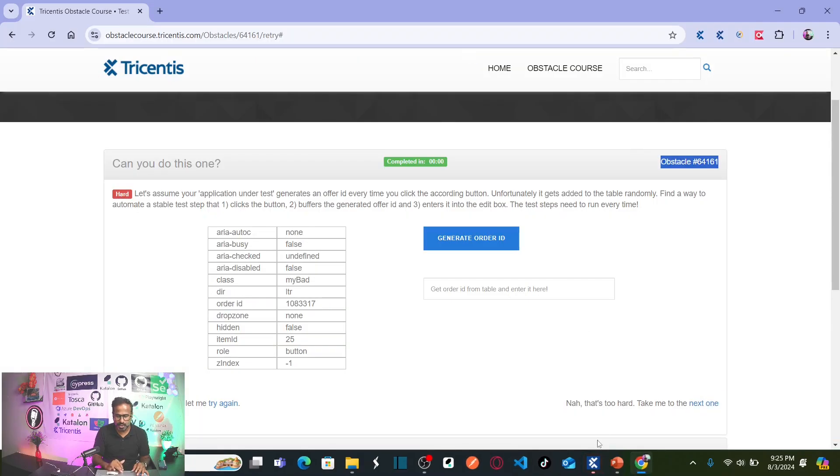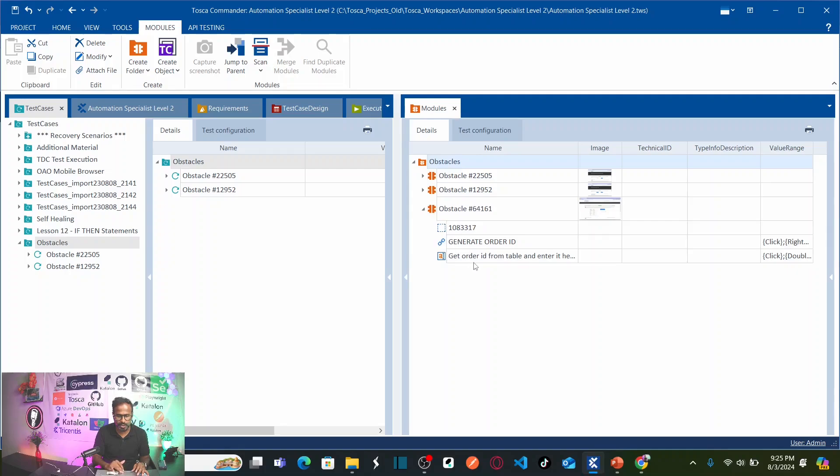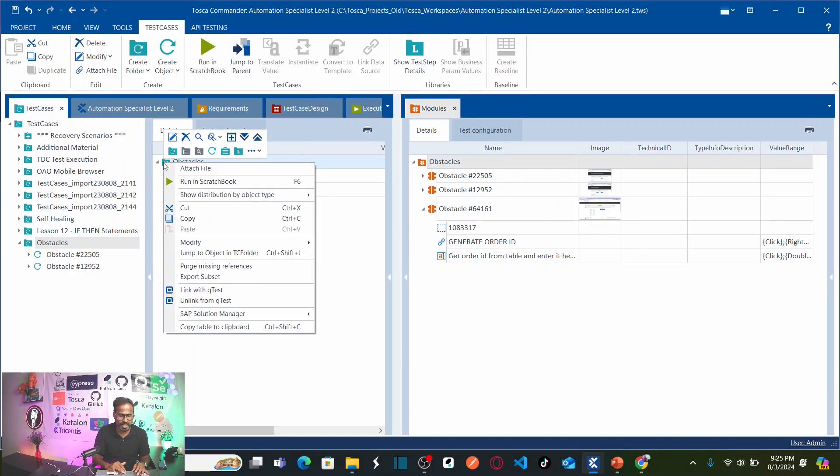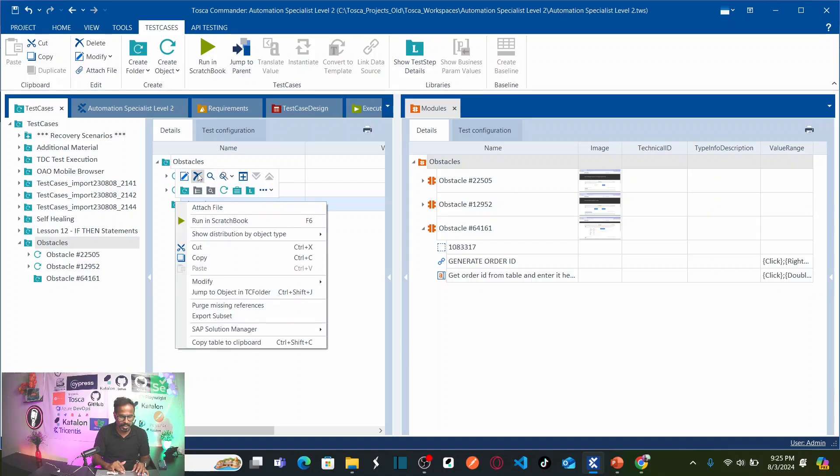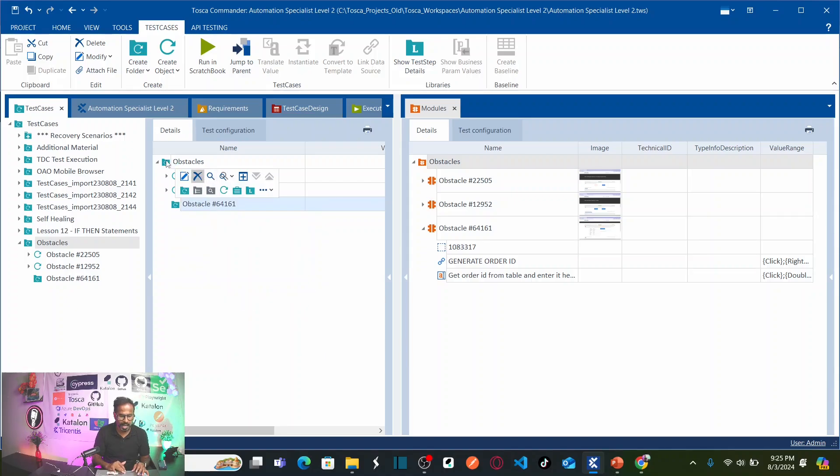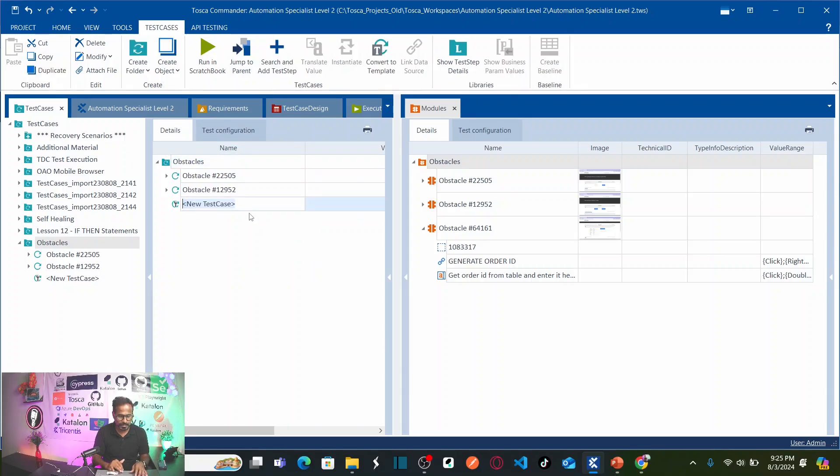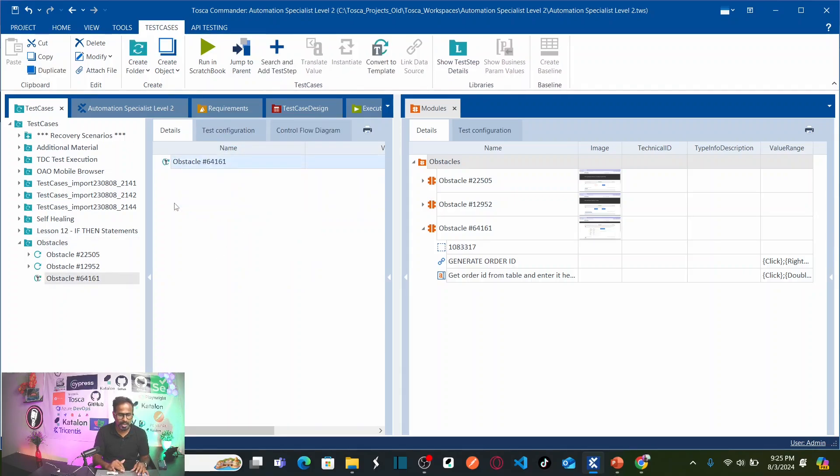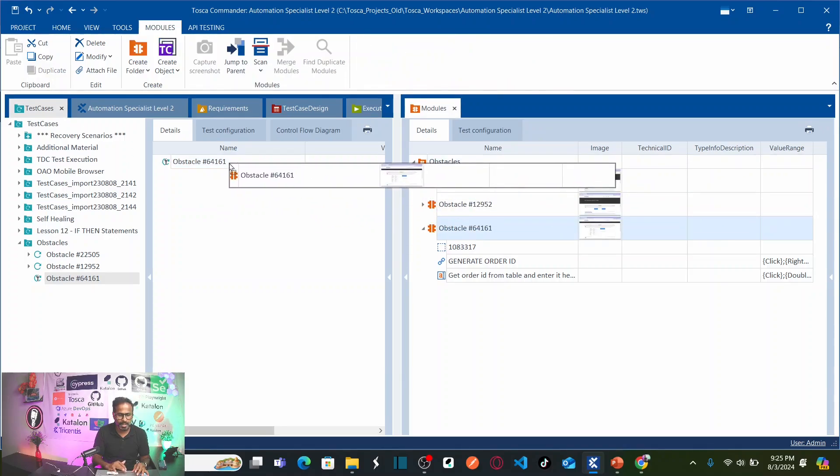Now, save this module and close it. Let us go back to Tricentis Tosca here. This is my new module that has all the objects that we captured. Now, let us create a new test case here on test case folder obstacle and name this as the same obstacle name. Oh, sorry. I need not to create a folder, but I have to create a test case. Right click and select the test case. Paste it here. Now, double click on this.